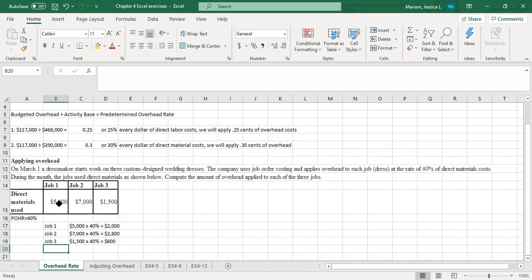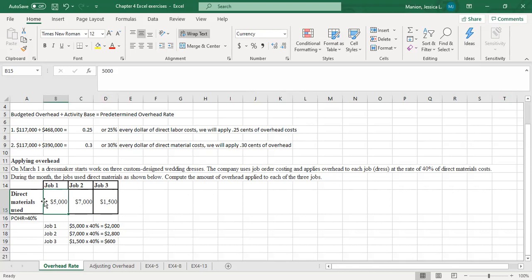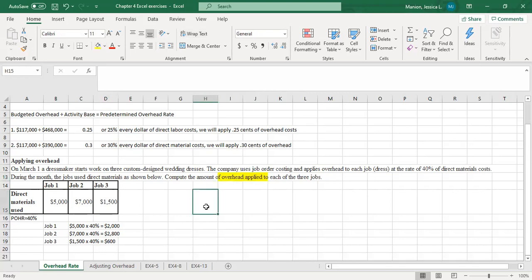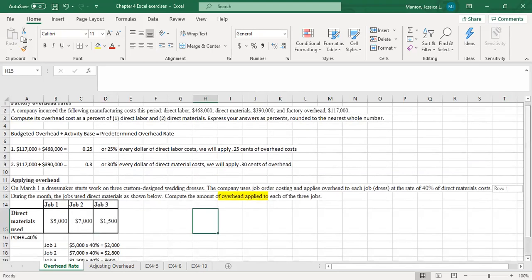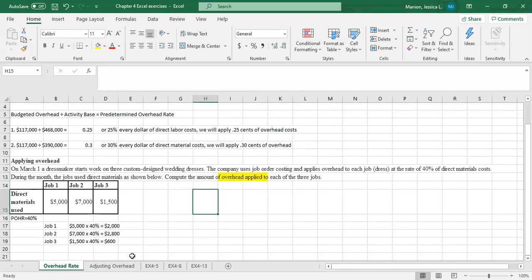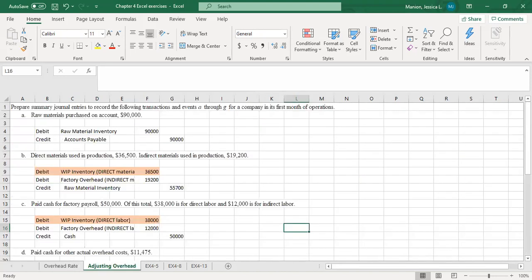So we take our material cost times that predetermined overhead rate, and that determines how much overhead is applied to the three jobs. The calculations are not difficult, but I know you have to calculate the predetermined overhead rate on the quiz, so I wanted to make sure we got practice with that.